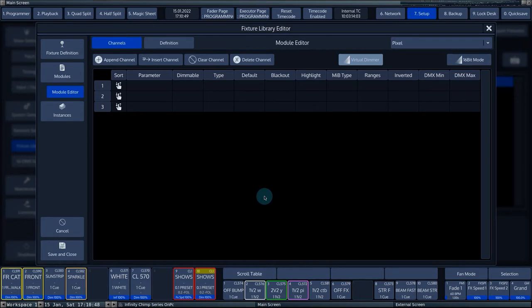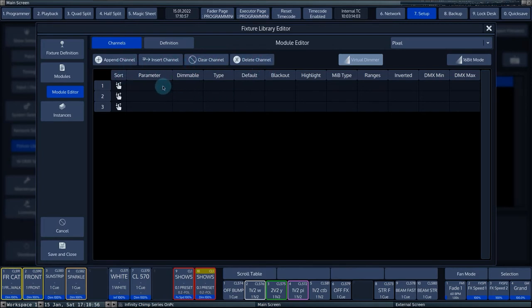In this menu, you can add, delete, and edit channels. In the spreadsheet, you can edit all the values per channel.